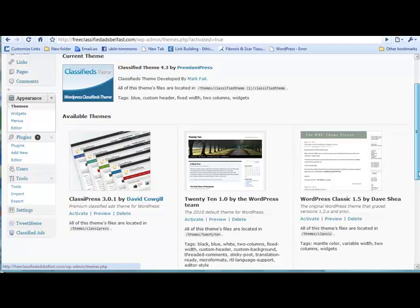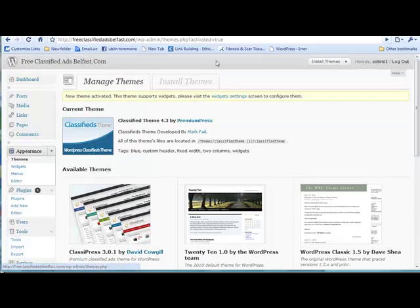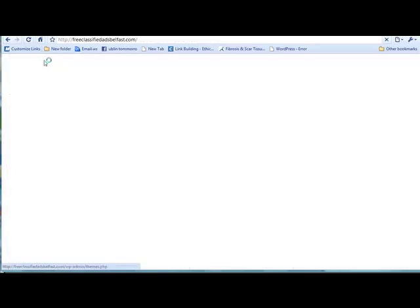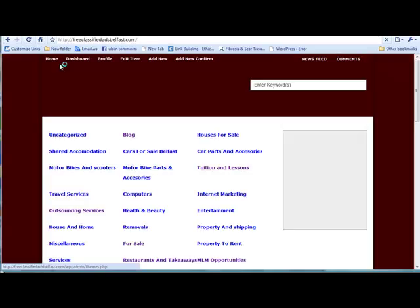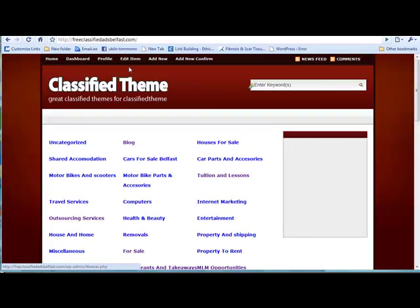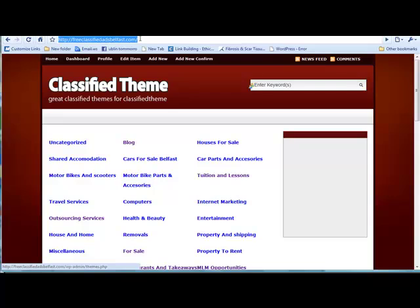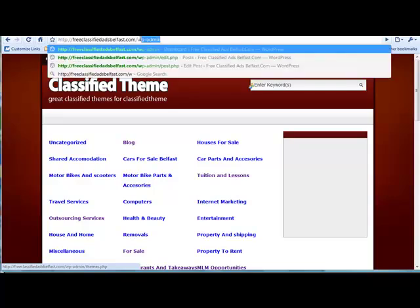So whenever you go to your site, you will see your new theme. So if I go to my site, I should see a completely different theme from the one that was on. Yeah, so that's how you install your theme on WordPress.